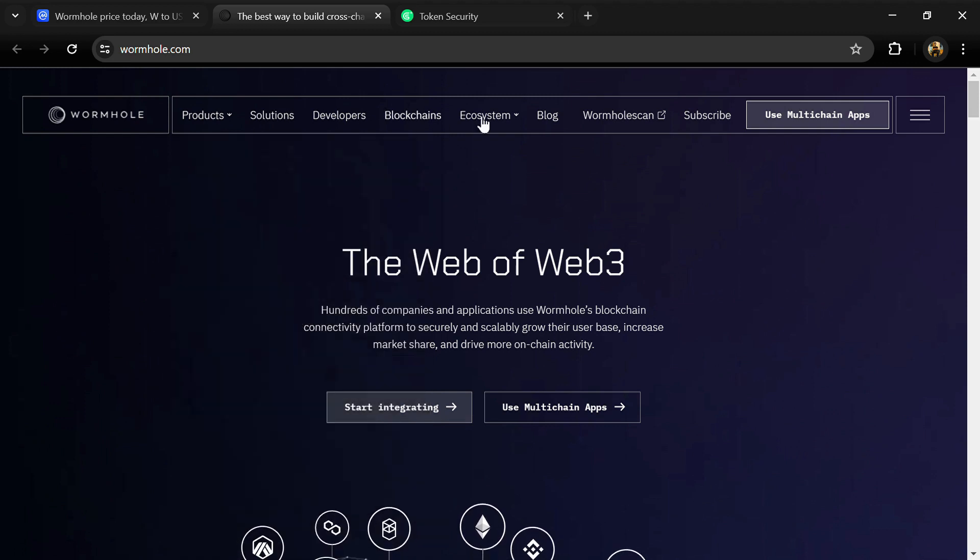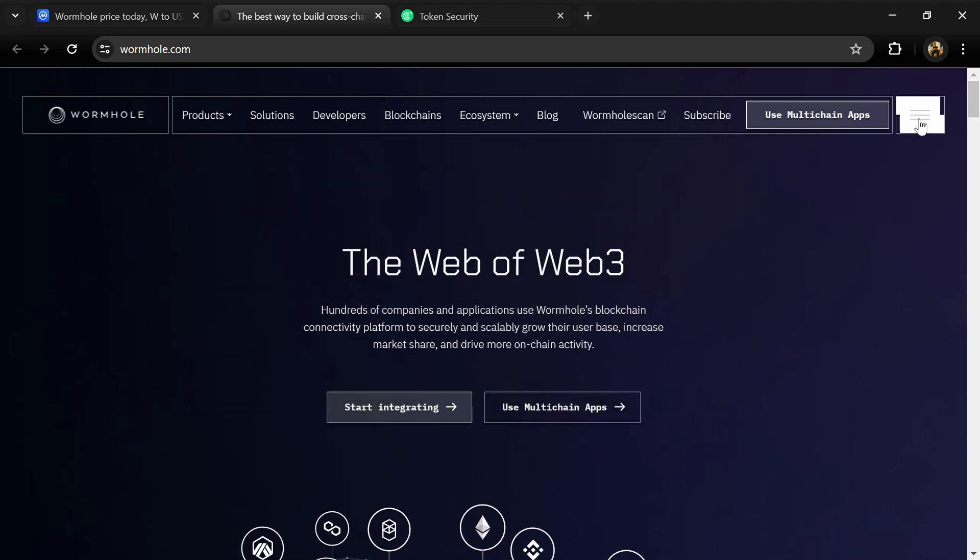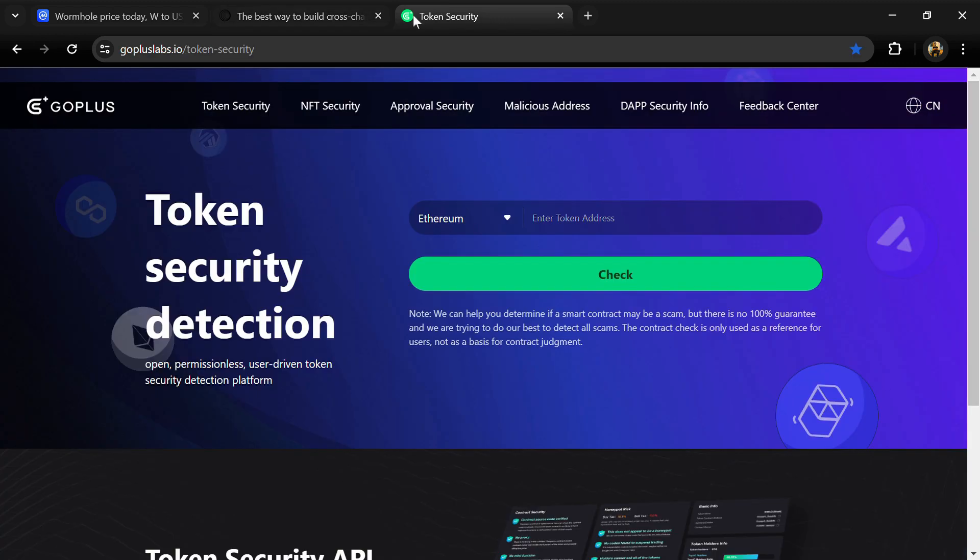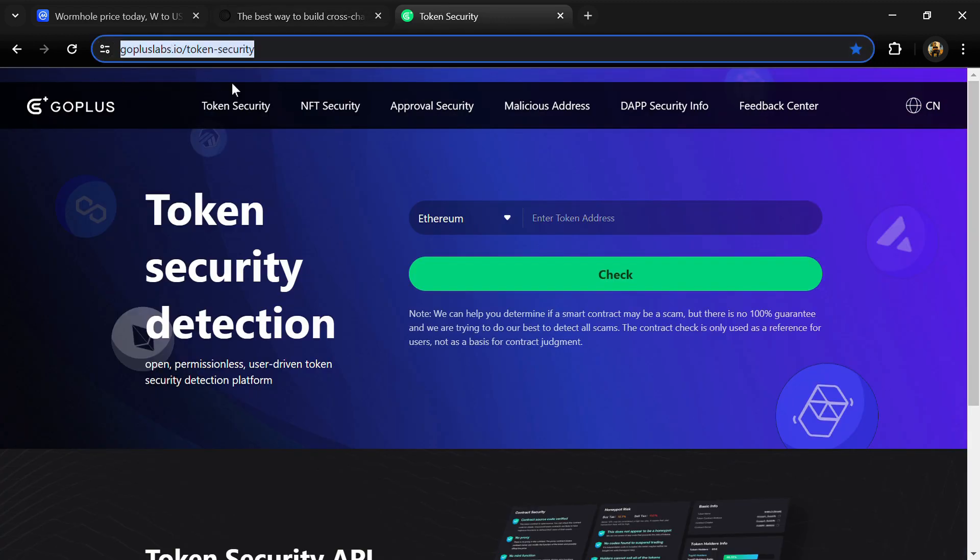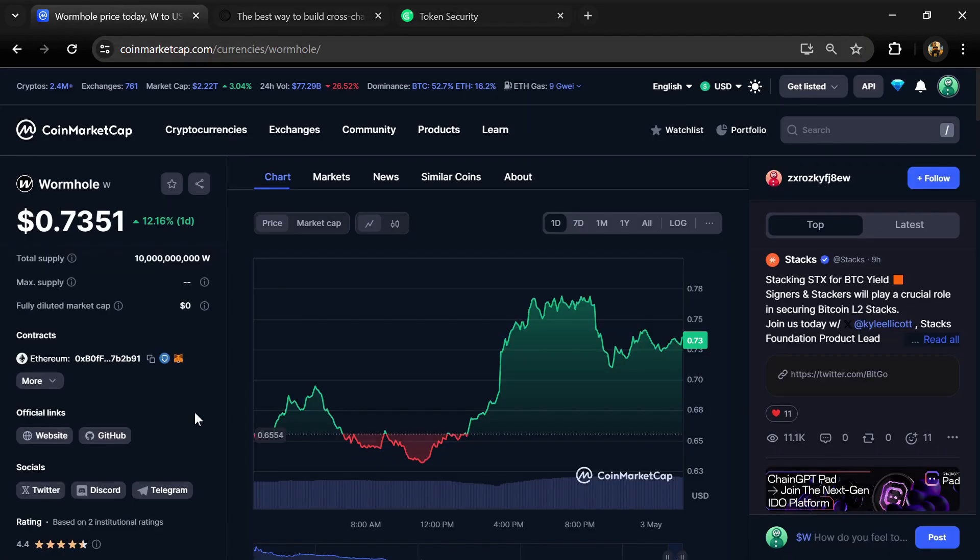After that, you will open gopluslab.io website. Firstly, we will copy the token address and paste here, then click on the check button.